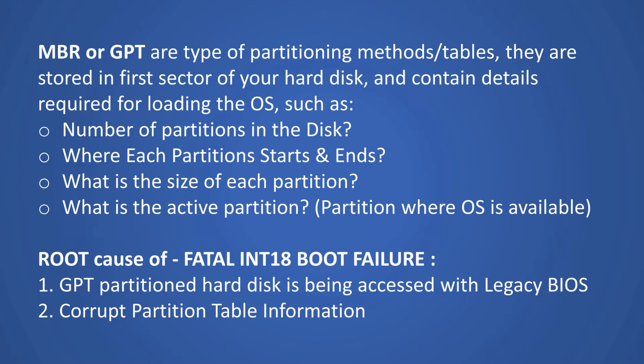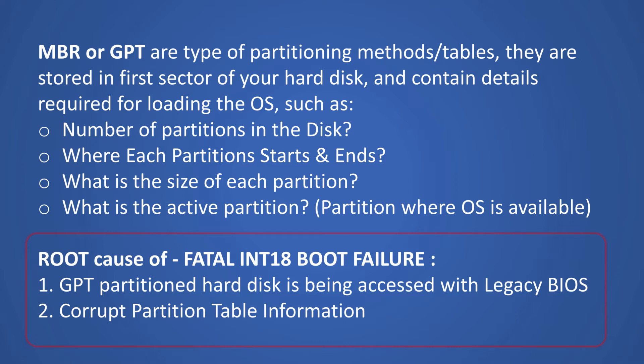Now the root cause of Fatal INT18 Boot Failure is: your hard disk was partitioned with UEFI or GPT method but now being accessed with Legacy BIOS setup, or partition table information stored in your hard disk is corrupt.